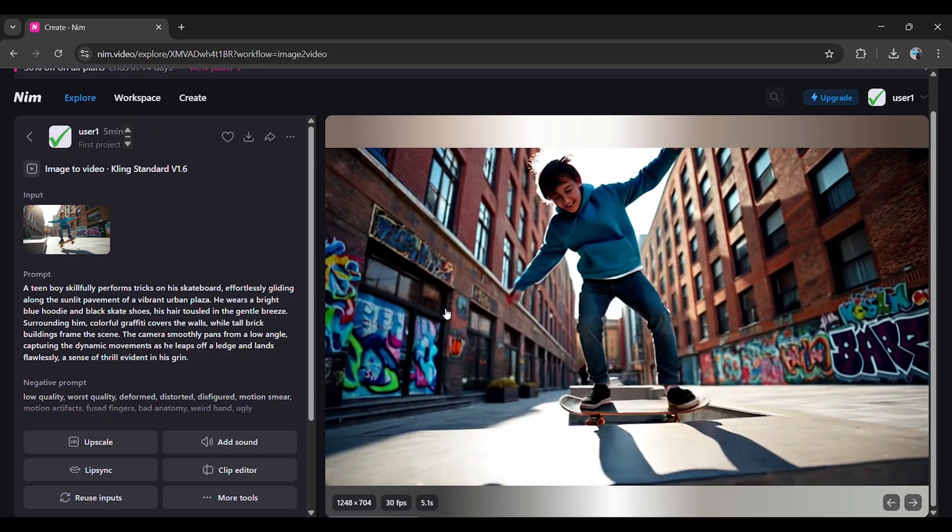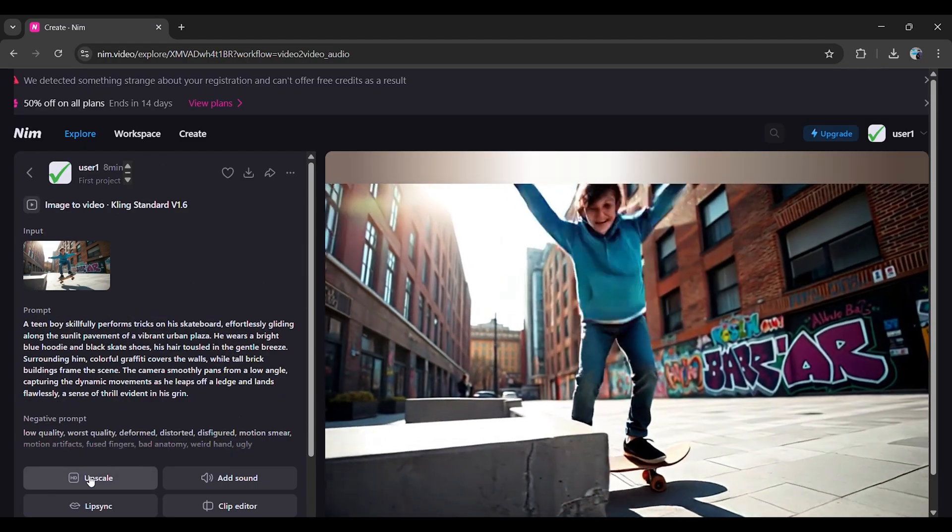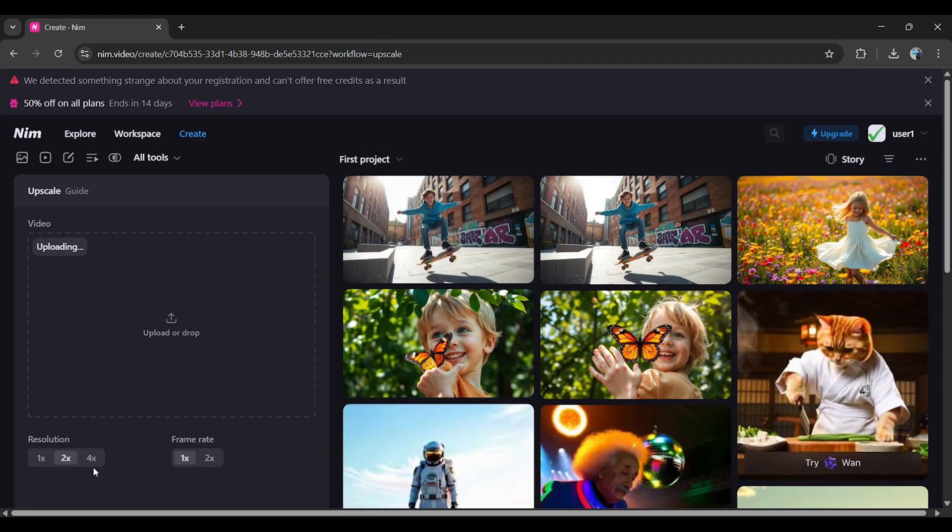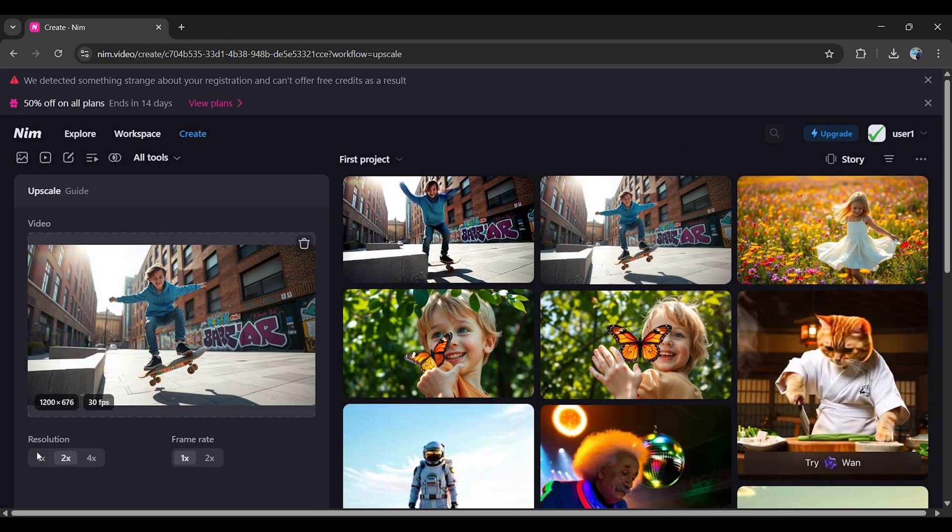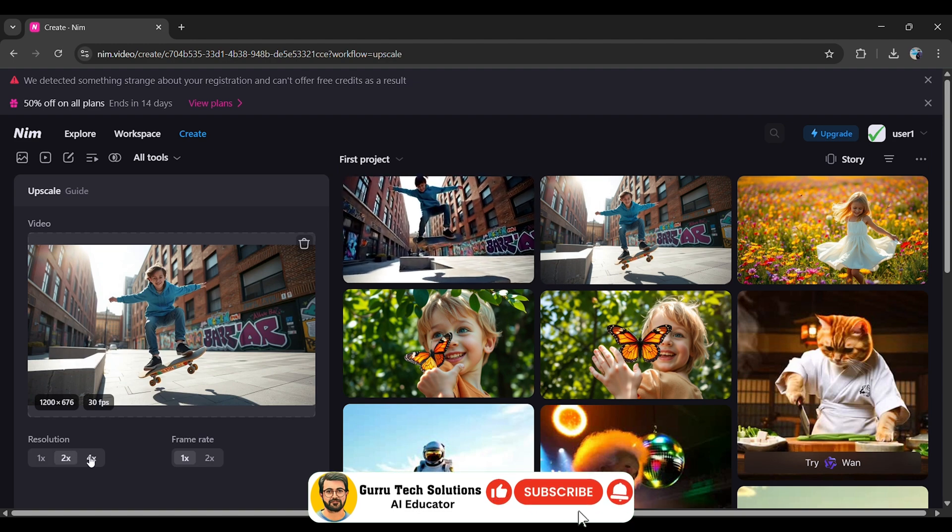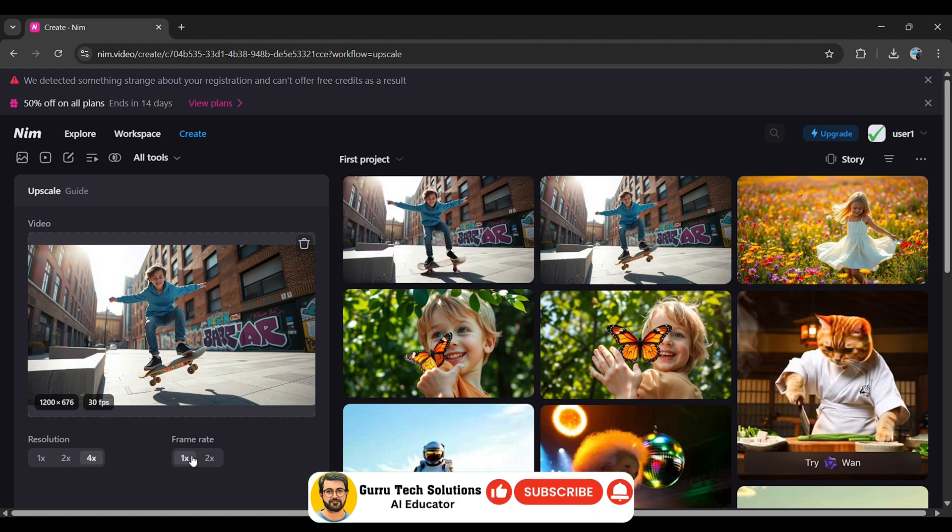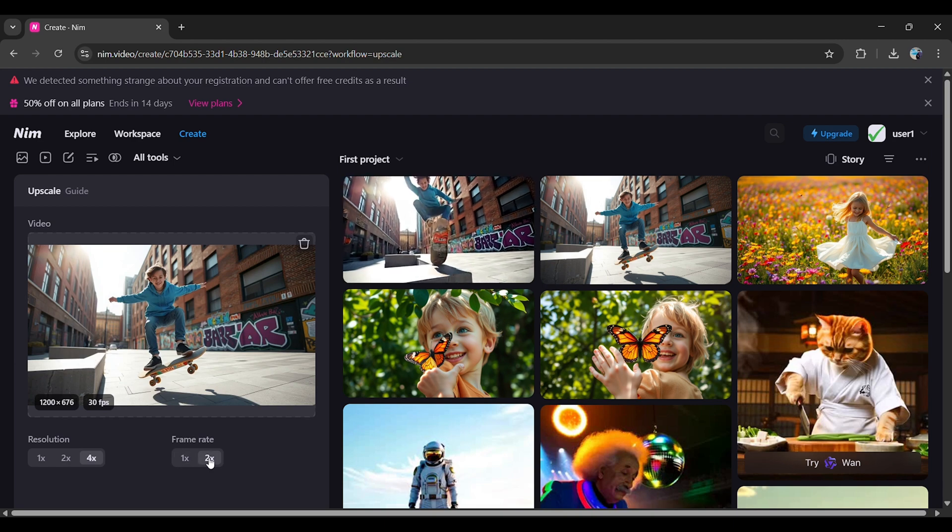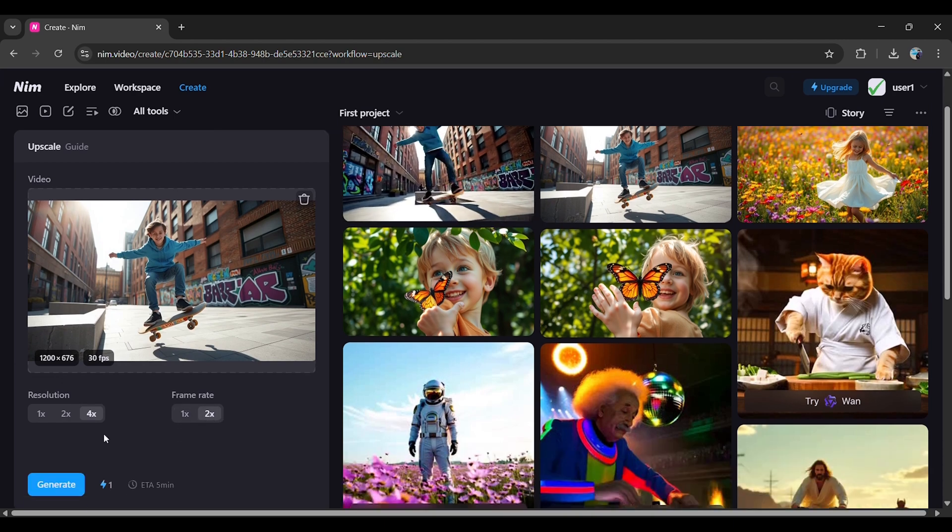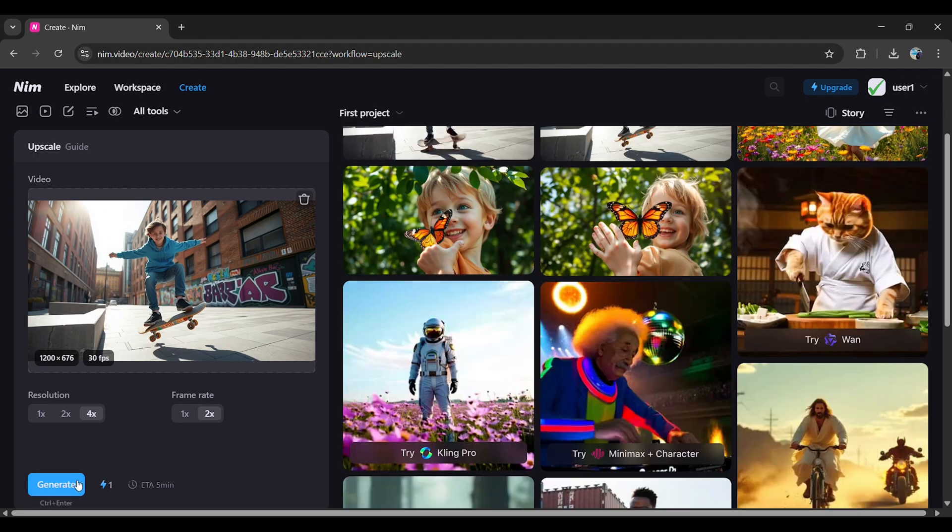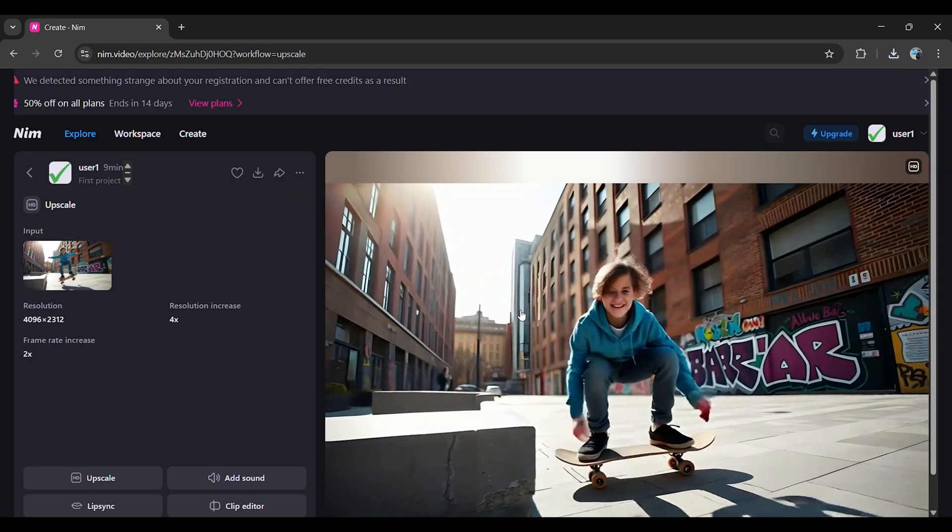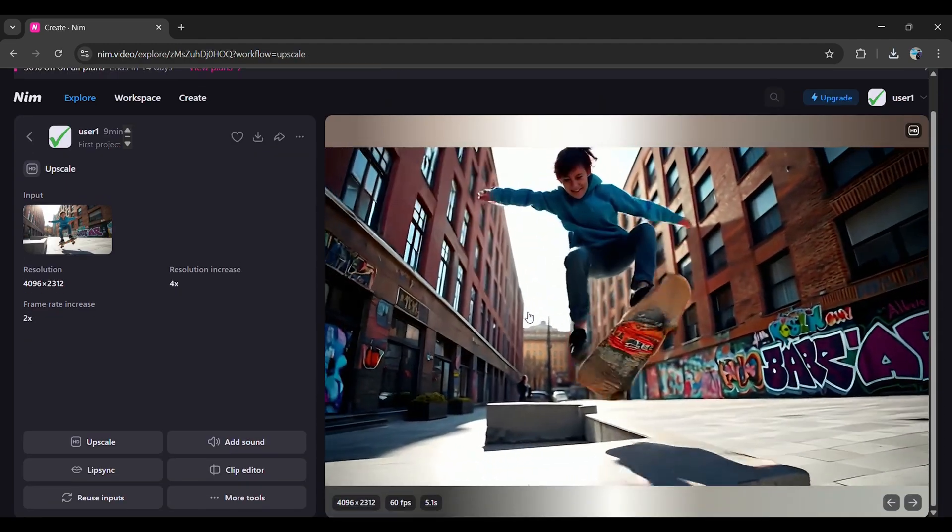Upscaling videos: Want to improve video quality? Click on the Upscale button. Here, you can adjust Resolution 1x, 2x, or 4x and Frame Rate 1x or 2x. For example, I'll set the resolution to 4x and the frame rate to 2x. Then, click Generate. Look at how sharp and clear the upscaled video looks.